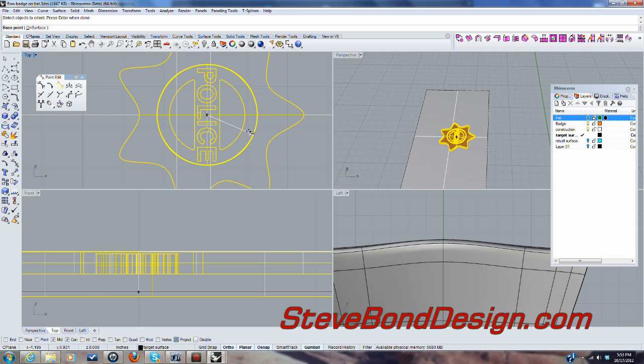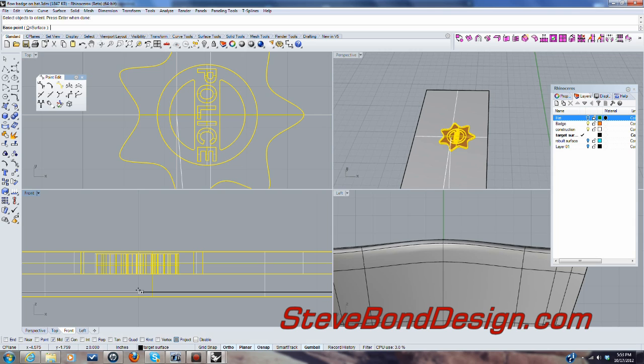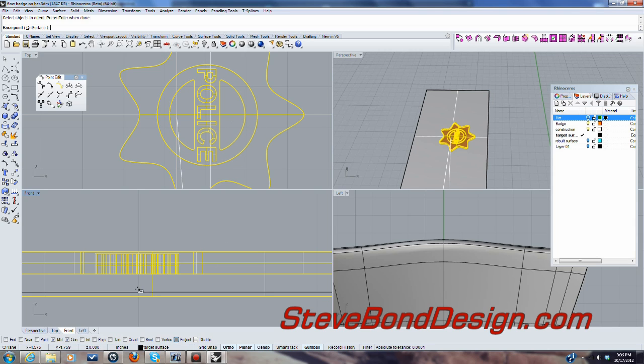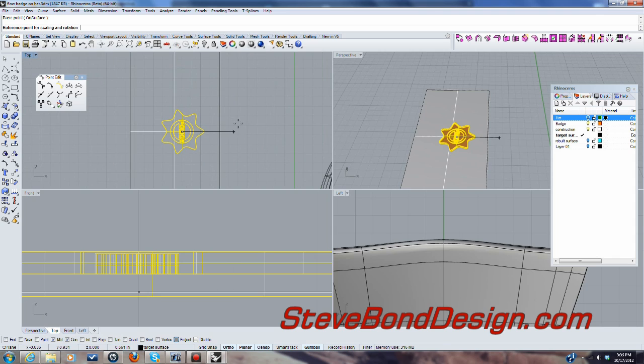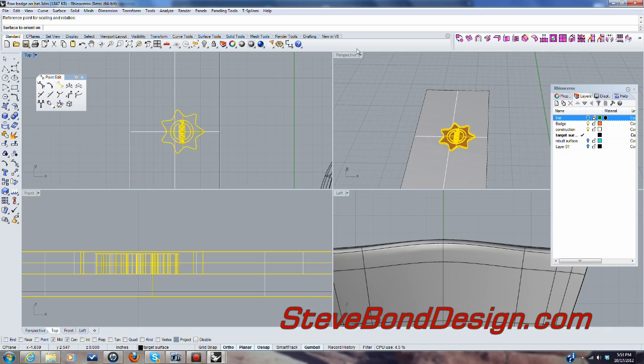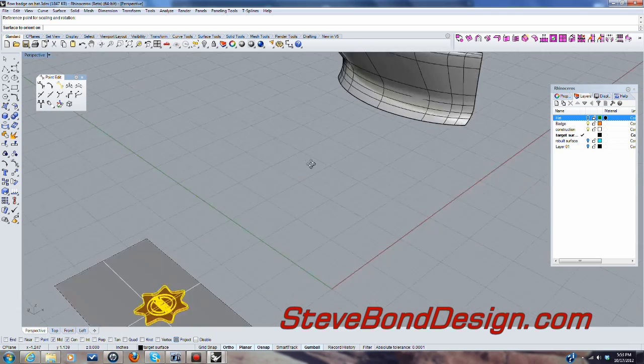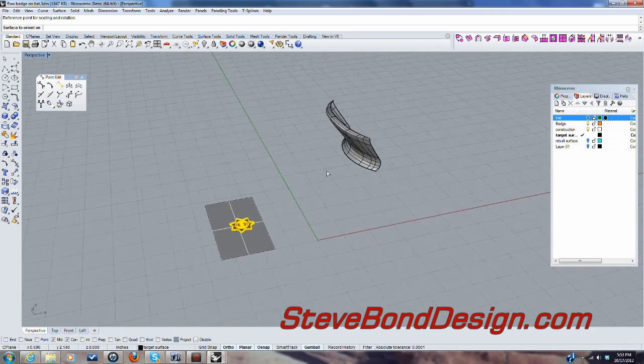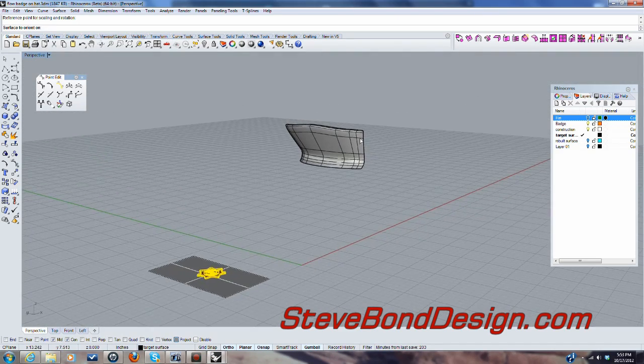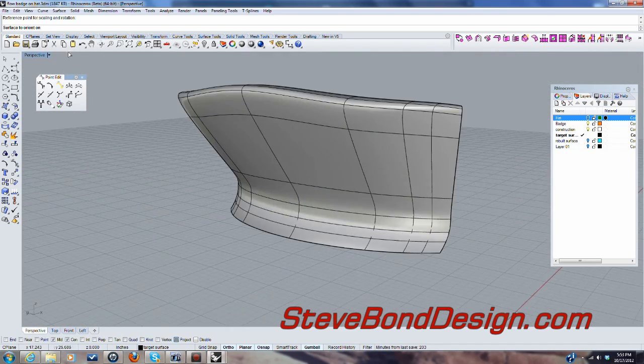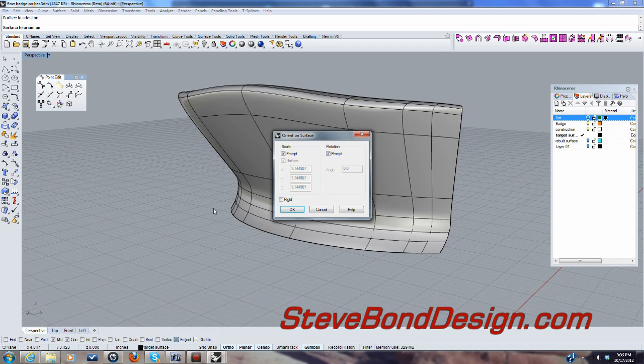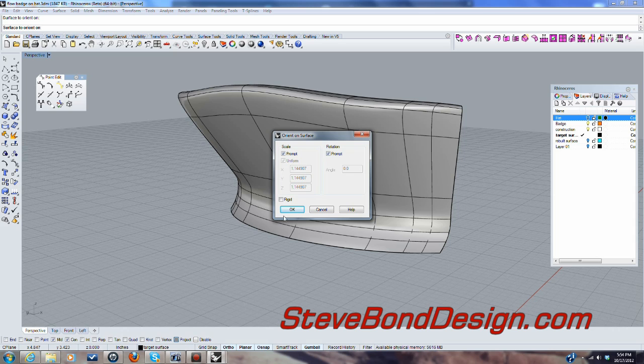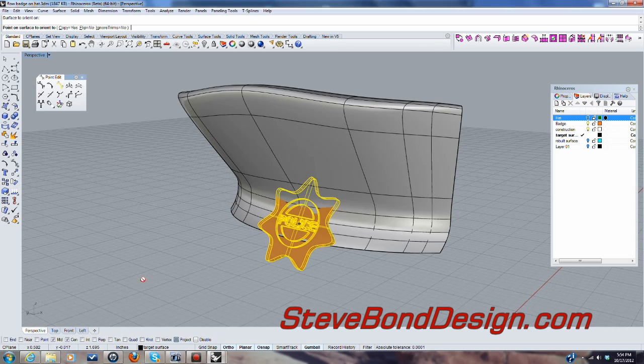So I'm going to pick the center, but as you can see, because I've got project turned on, it's projecting down to the construction plane, which is above the bottom of this surface, which is good. So it will leave some area for trimming. So I'm going to pick that and then a reference point for scaling. So I'll bring it out here and then a surface to orient on. So I'll select this and then I want to prompt for scale and also rotation. I don't want it to be rigid because I want to wrap it around the surface. So I'll say okay.